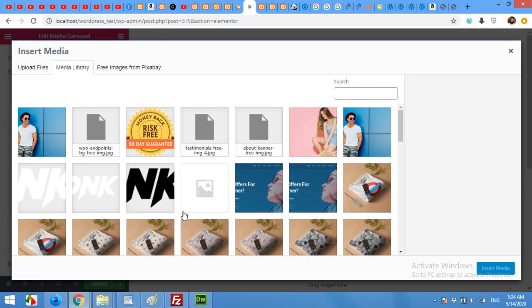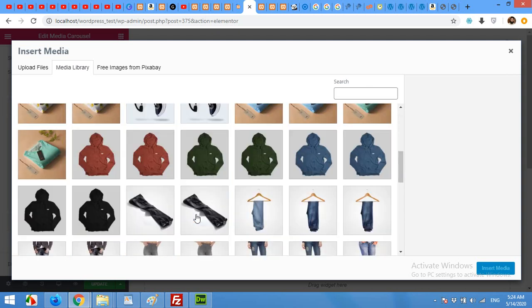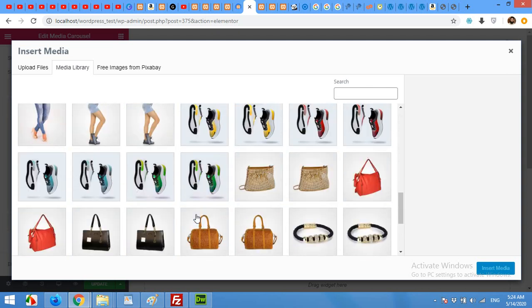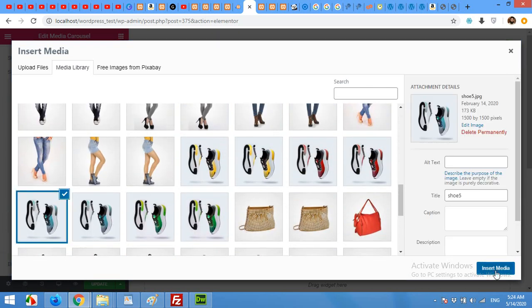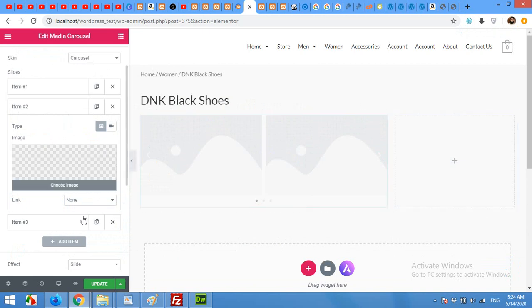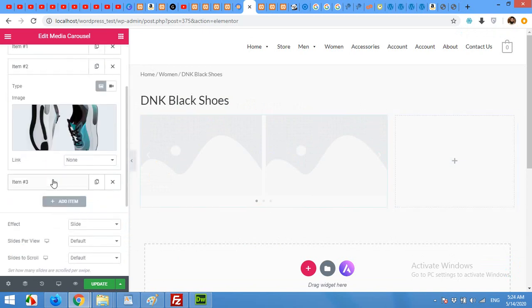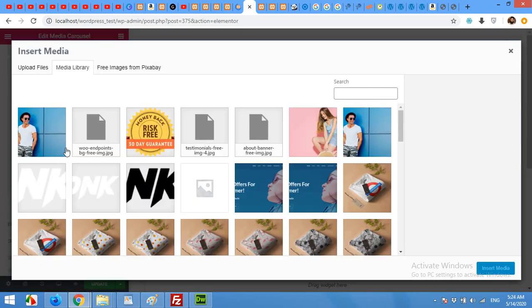I will look for the shoes. More shoes for second and third item.